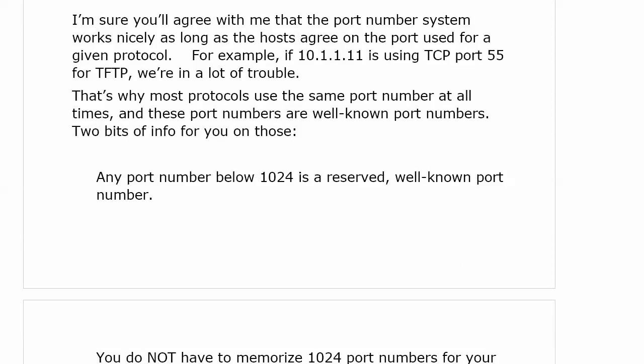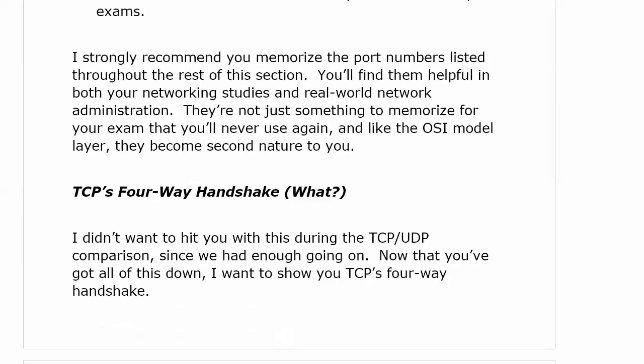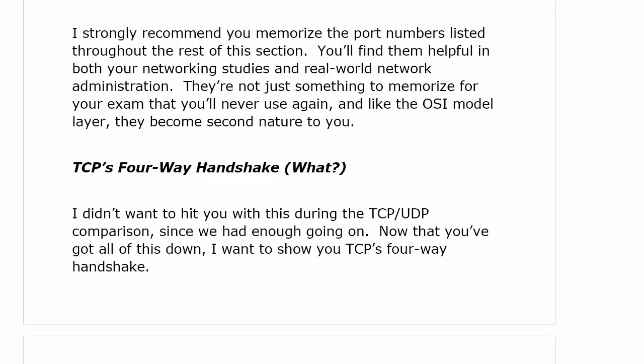If one host thought Telnet was TCP port 23 and another thought it was UDP port 486 and another thought it was TCP 1001, that would not be good. So, two things to know about well-known port numbers: first, any port number below 1024 is a reserved well-known port number. You do not have to memorize all 1024 port numbers for your exams, but I do have a few for you to memorize that will become second nature after we talk about the TCP four-way handshake.